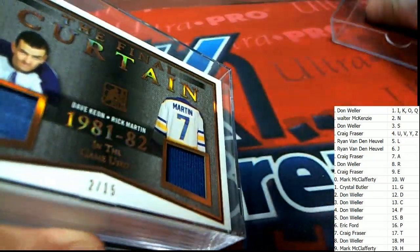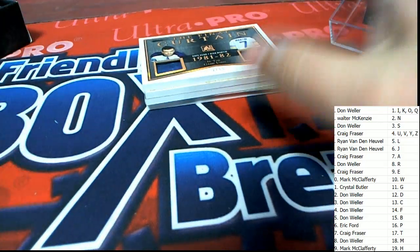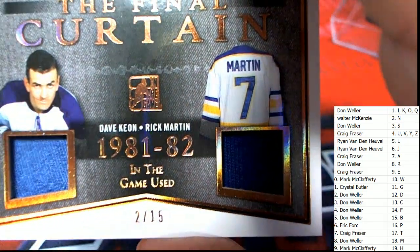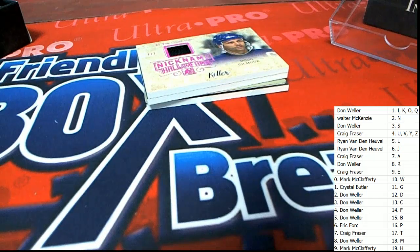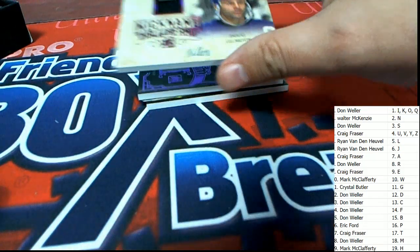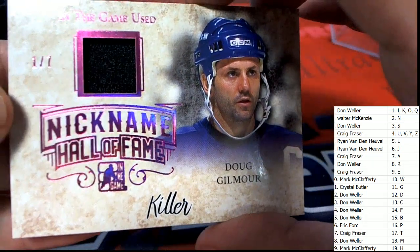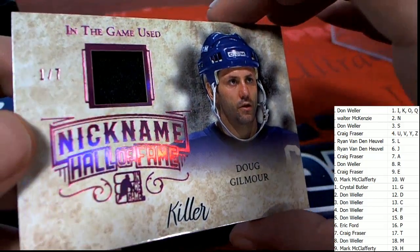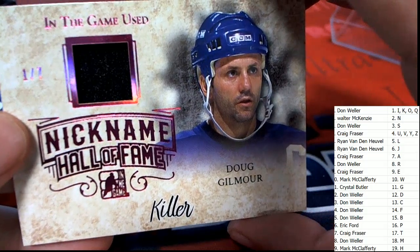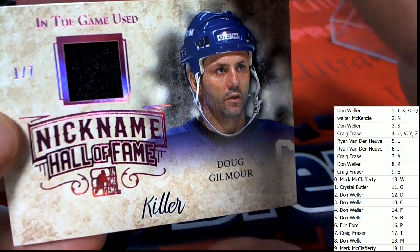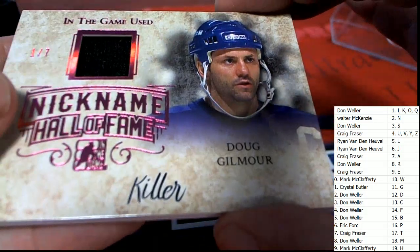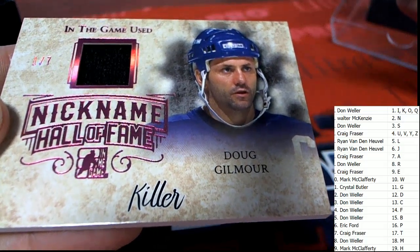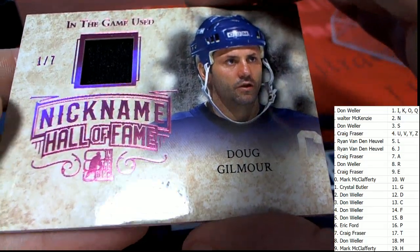Let me sit in the break. Wonder what else is coming out of here. It is a Doug Gilmour Nickname Hall of Fame, one of seven. Oh my, congratulations Crystal B, nice relic card nickname. Way to go Crystal.